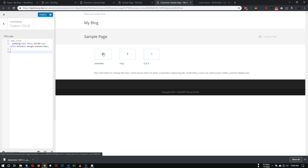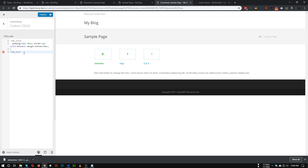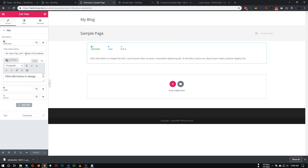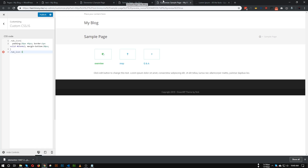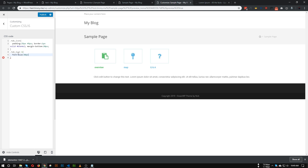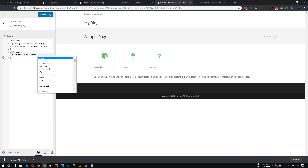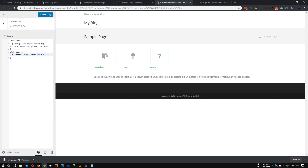Now let's target the icon itself — as you can see, it's very tiny and not the original color. We'll target '.tab_icon i' (the 'i' tag, since that's what Font Awesome uses). First, let's increase the font size to 40px. Then let's change the color to something grayish — I'm giving it '#5a2a2a'. That's a good color for our icon. Let's also make the icon aligned to center with text-align: center.